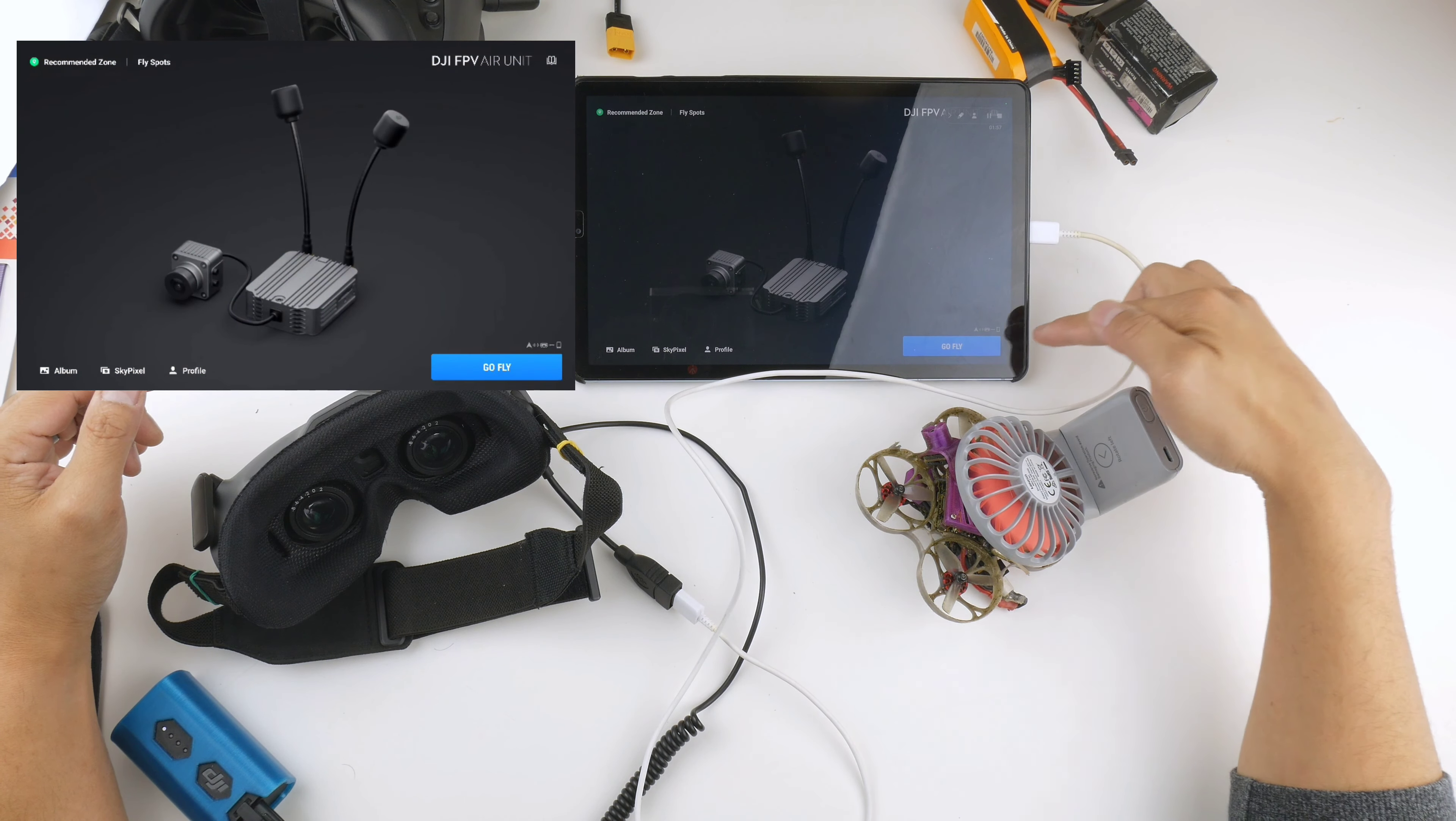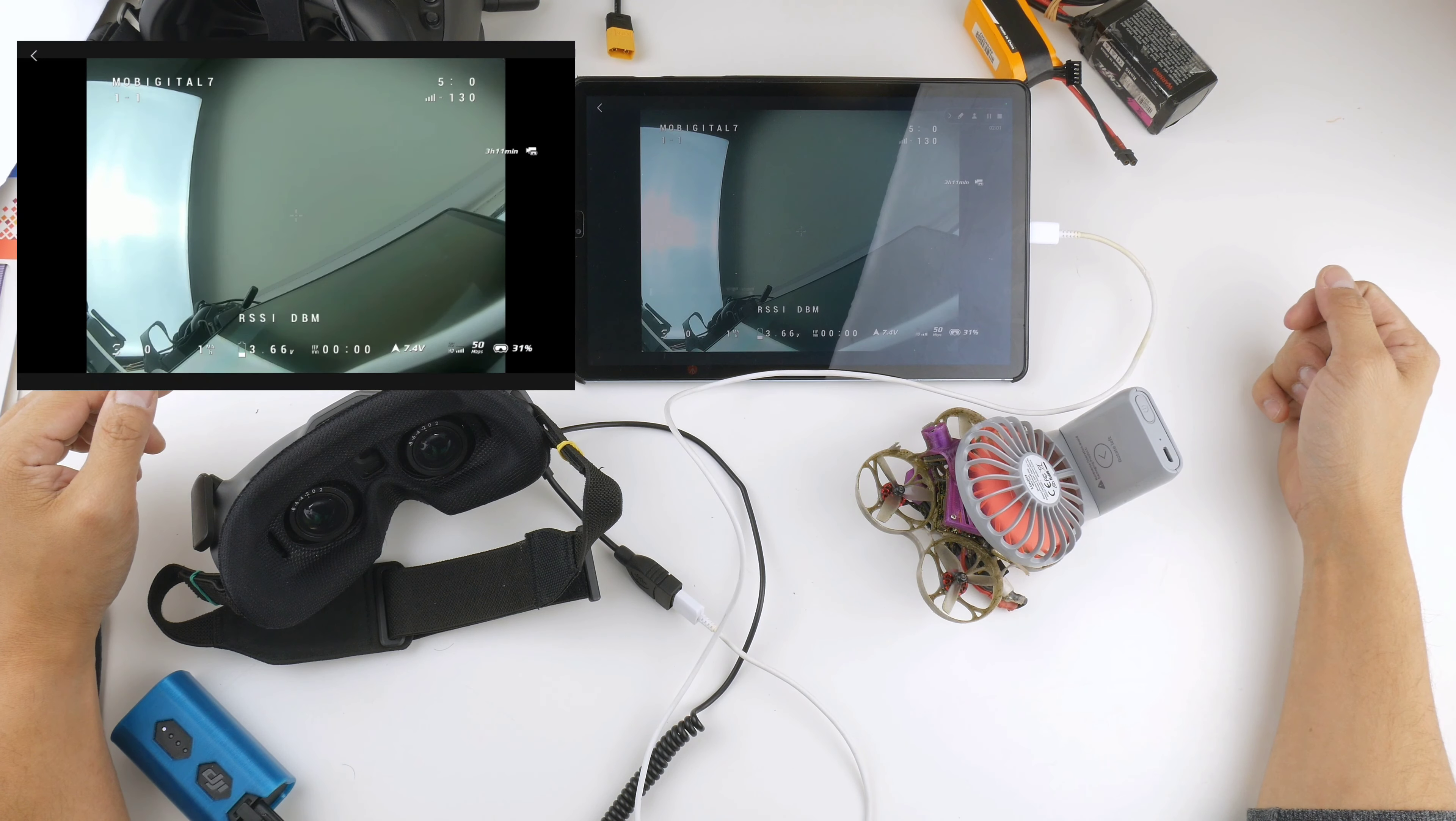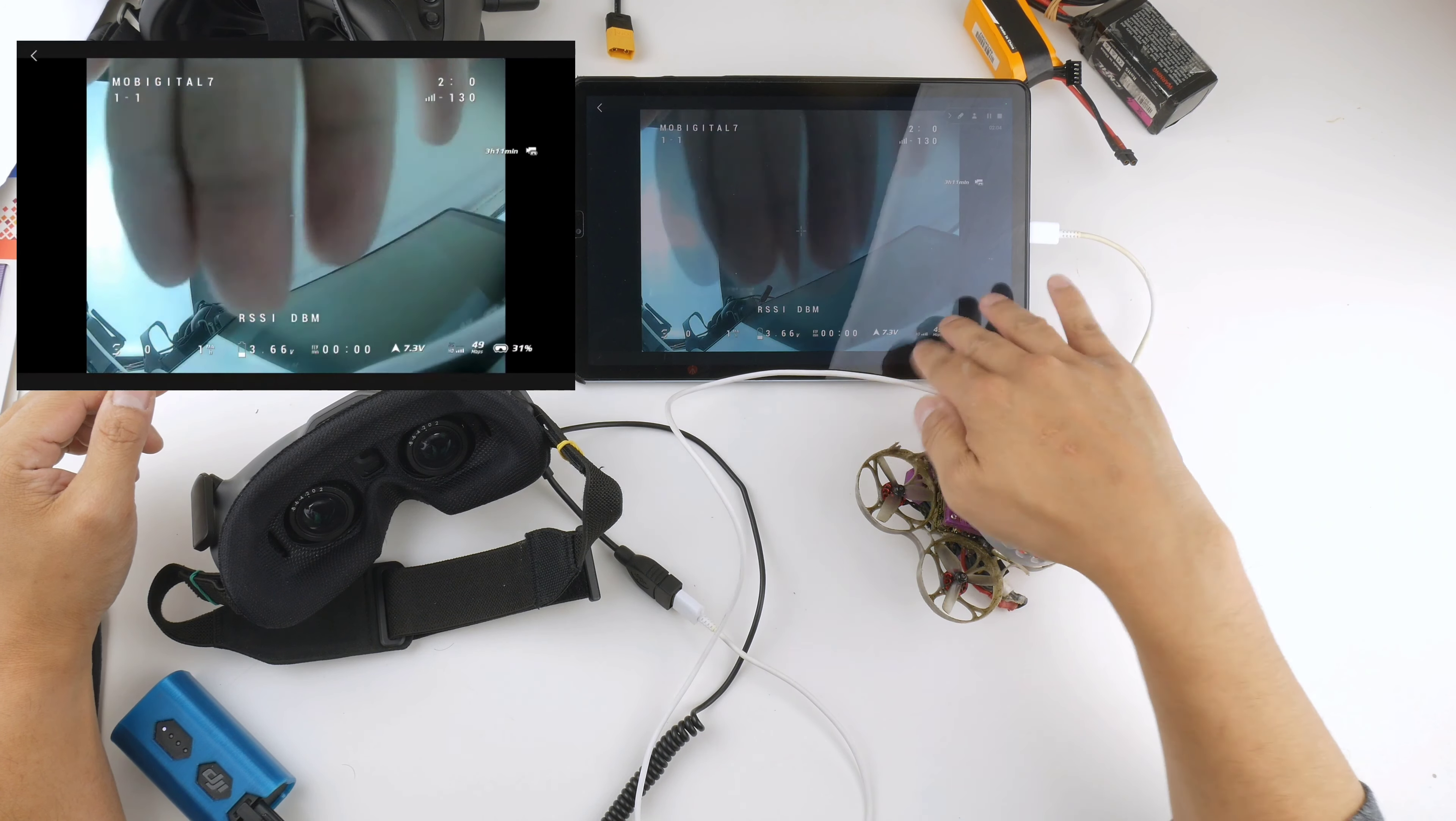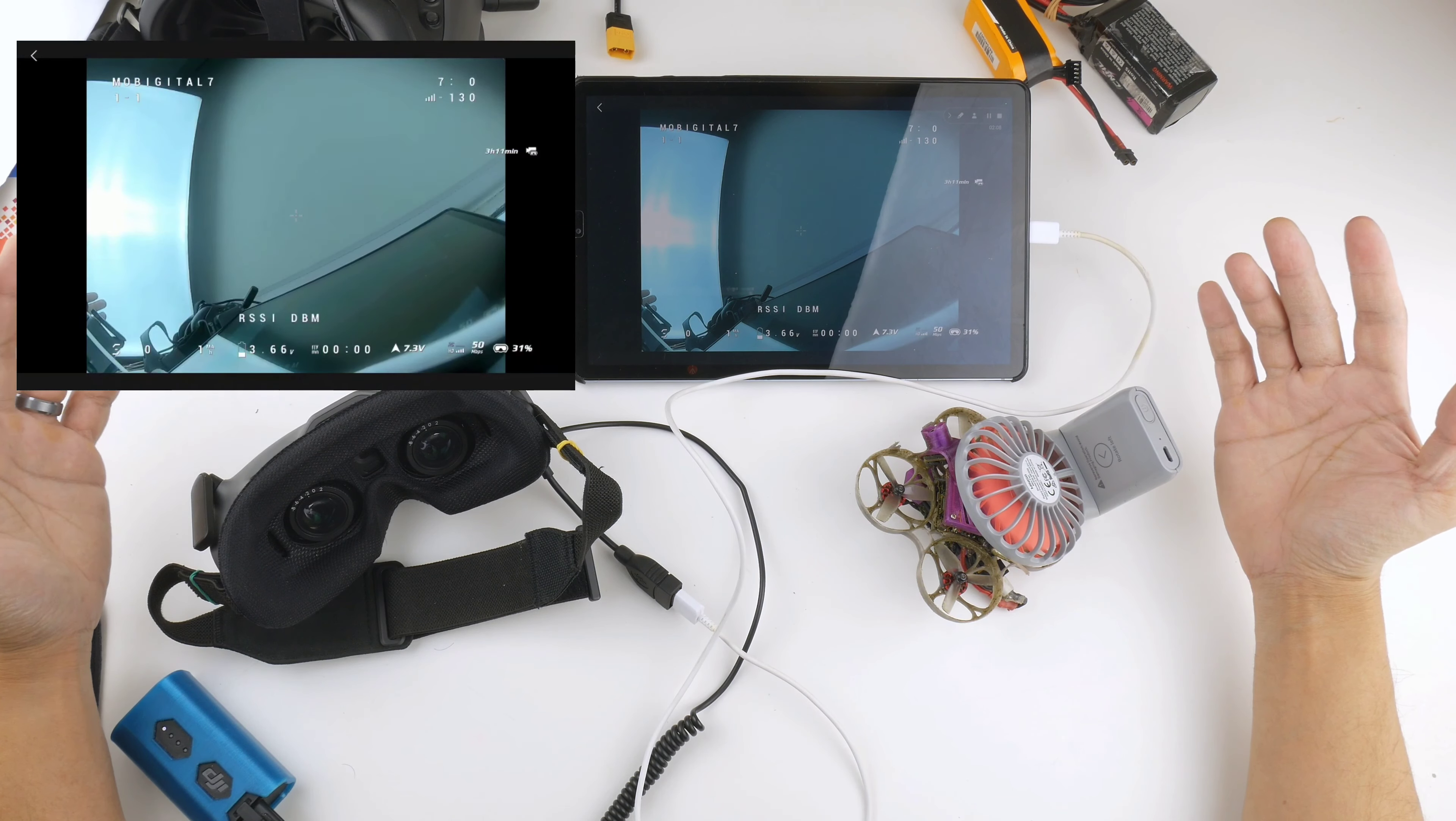So there you go, it's connected and it's coming up with the Go Fly app. There's the video coming through. I can prove it by doing this, you can see it coming out of the Vista.